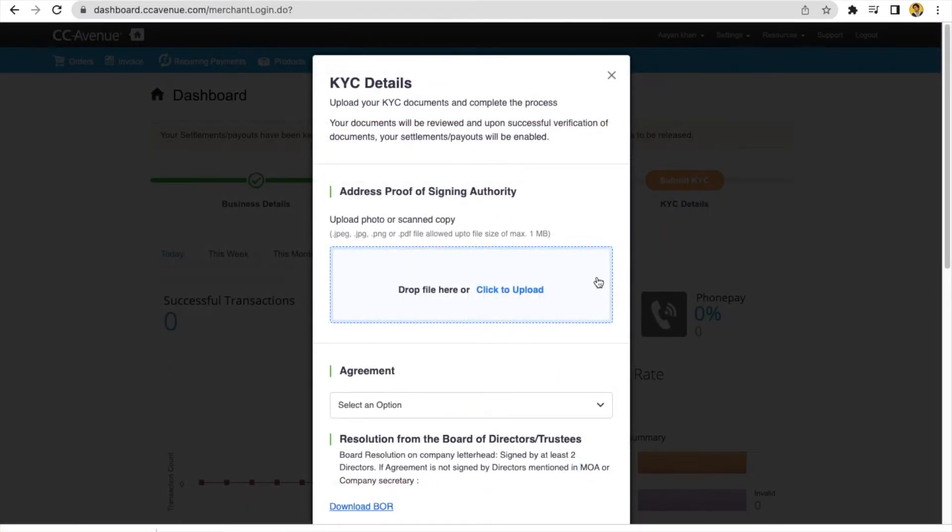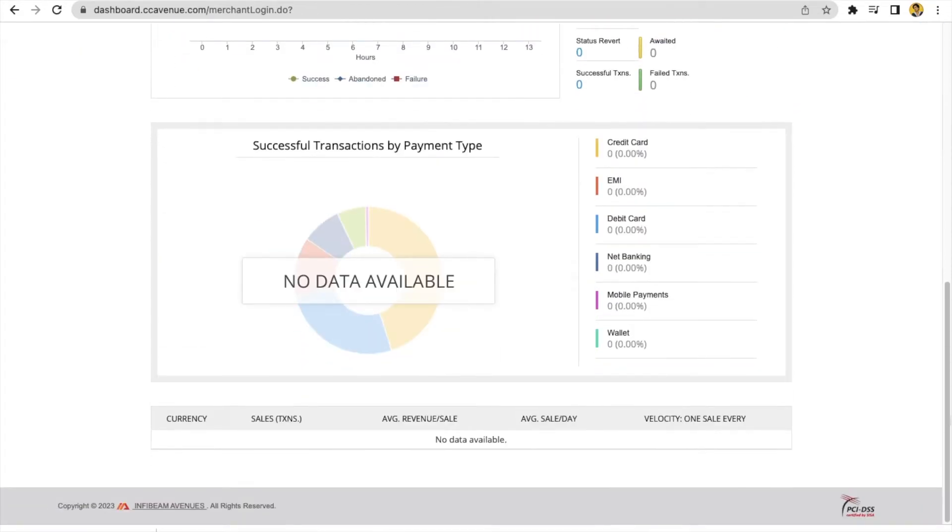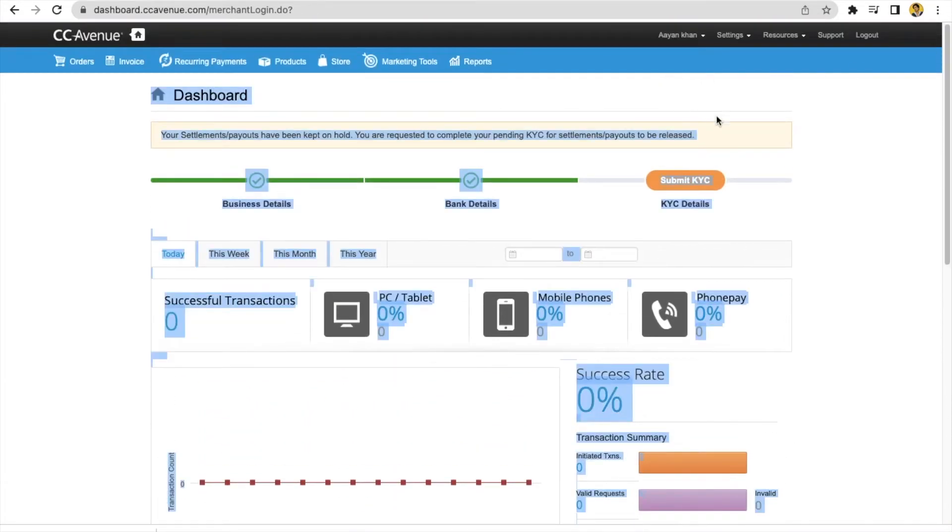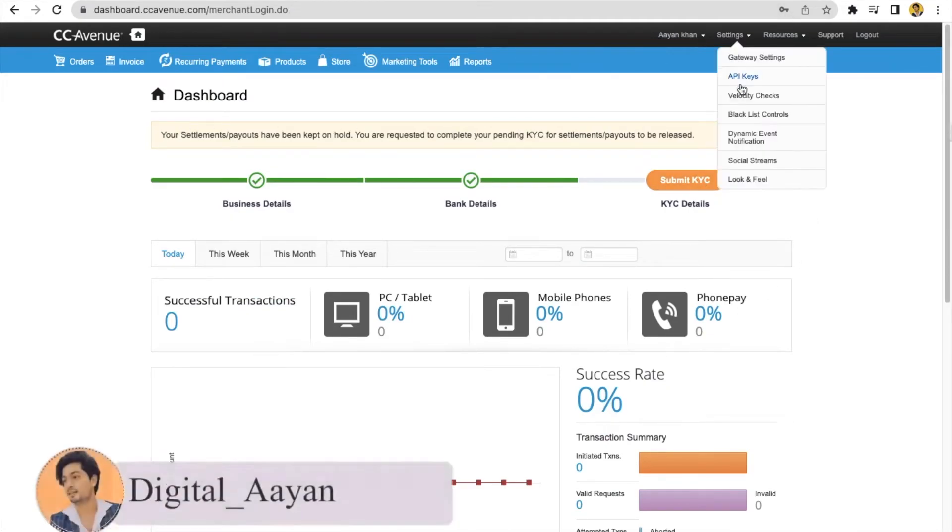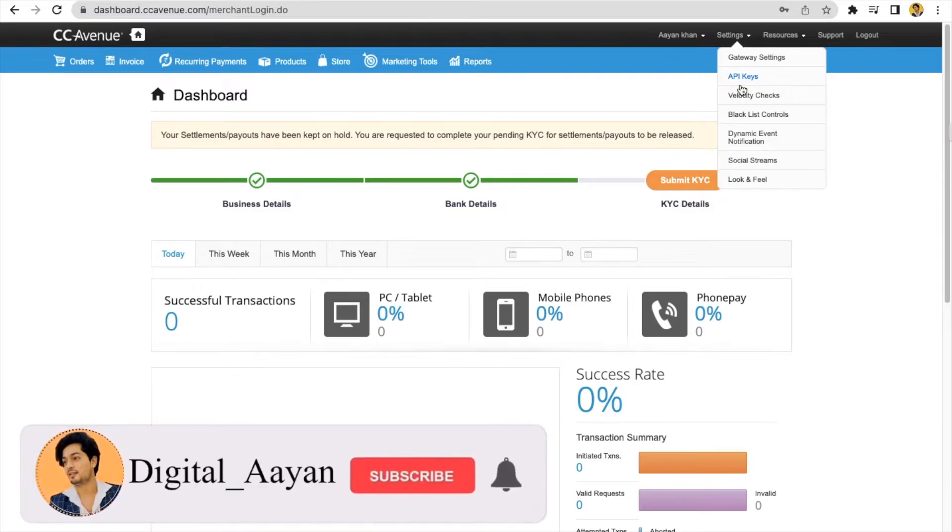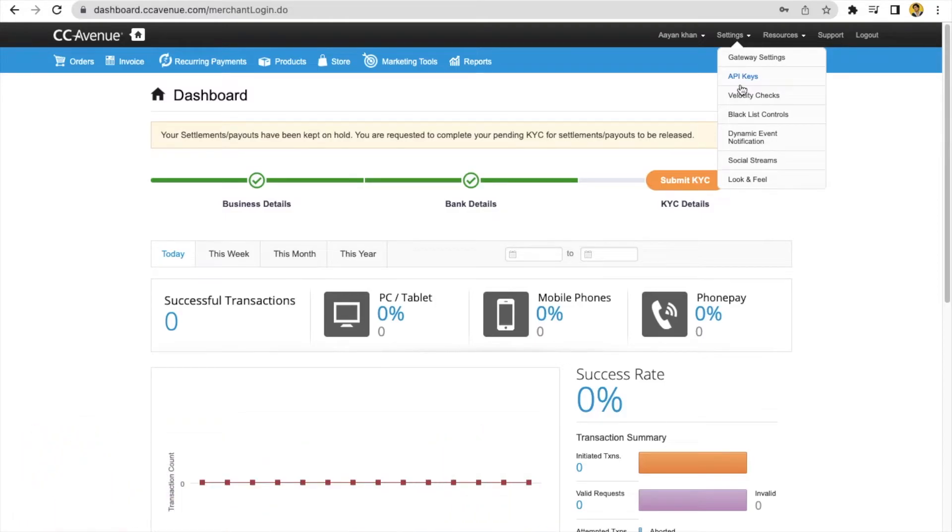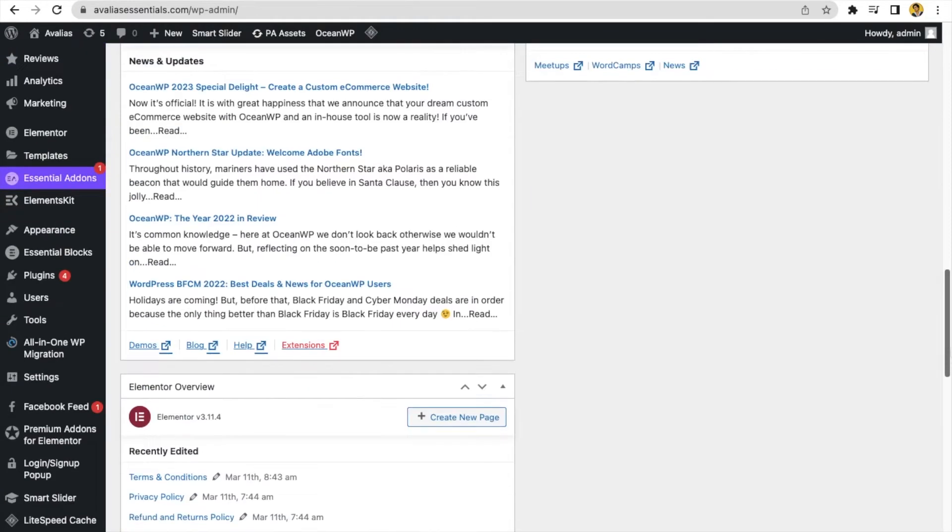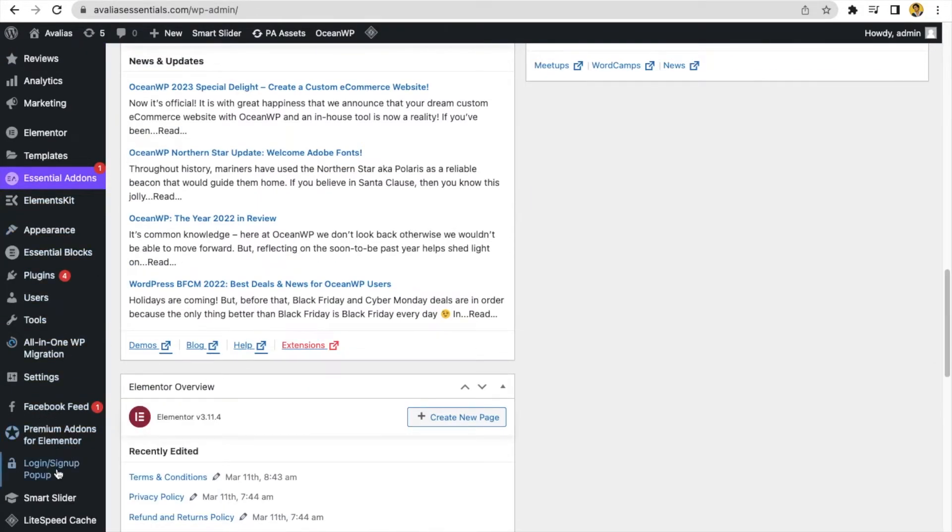Now, this is the main part of integration with your WooCommerce. You have to generate API keys from here, from this dashboard. Just find the settings. Right top, here. Settings. There are API keys. Click on API keys. Here you can see merchant ID, access code, working key.